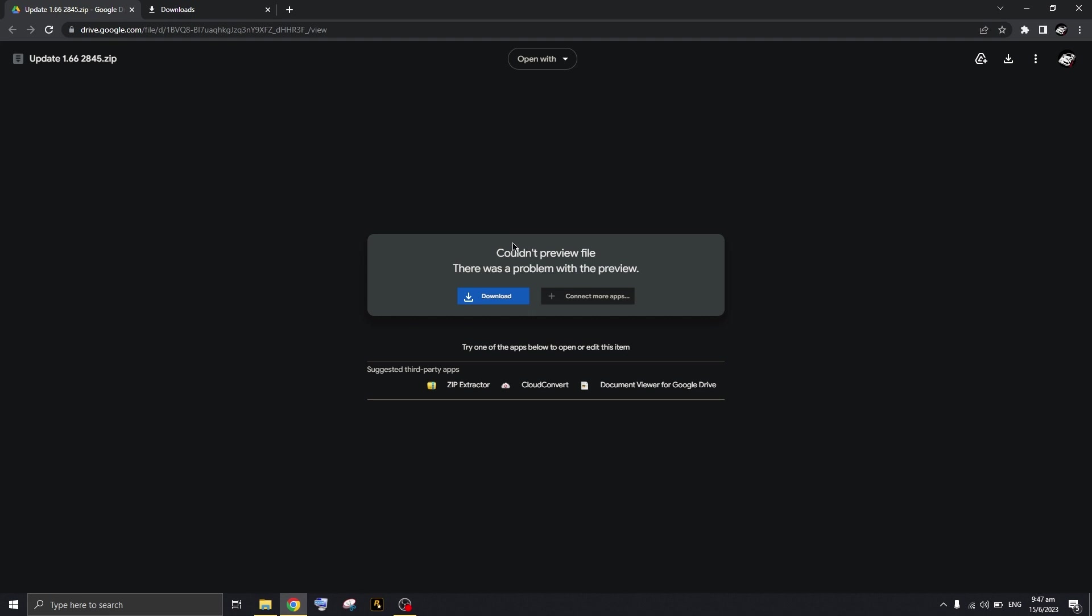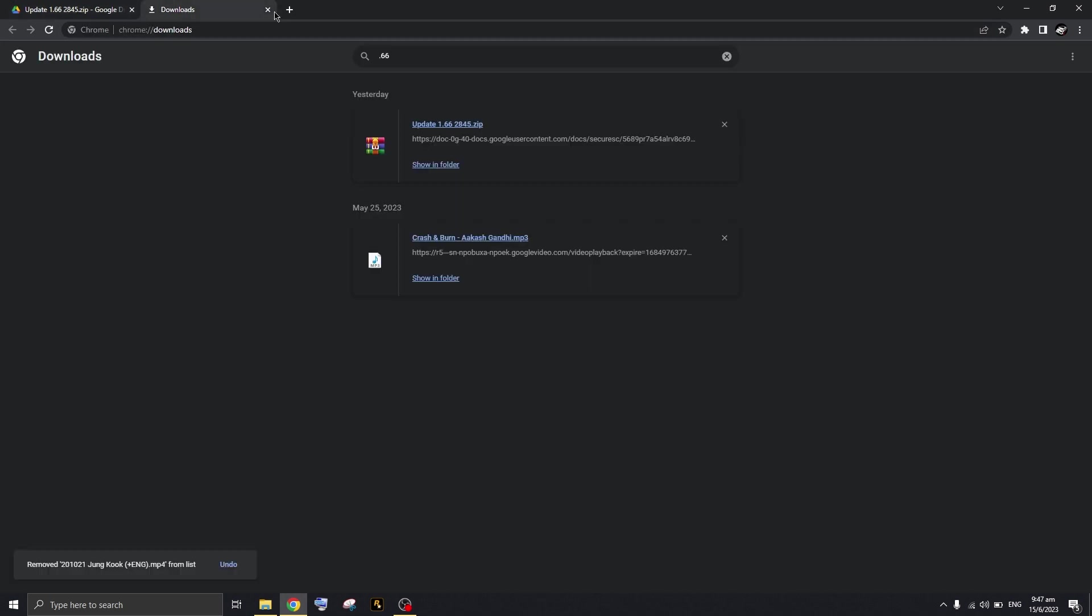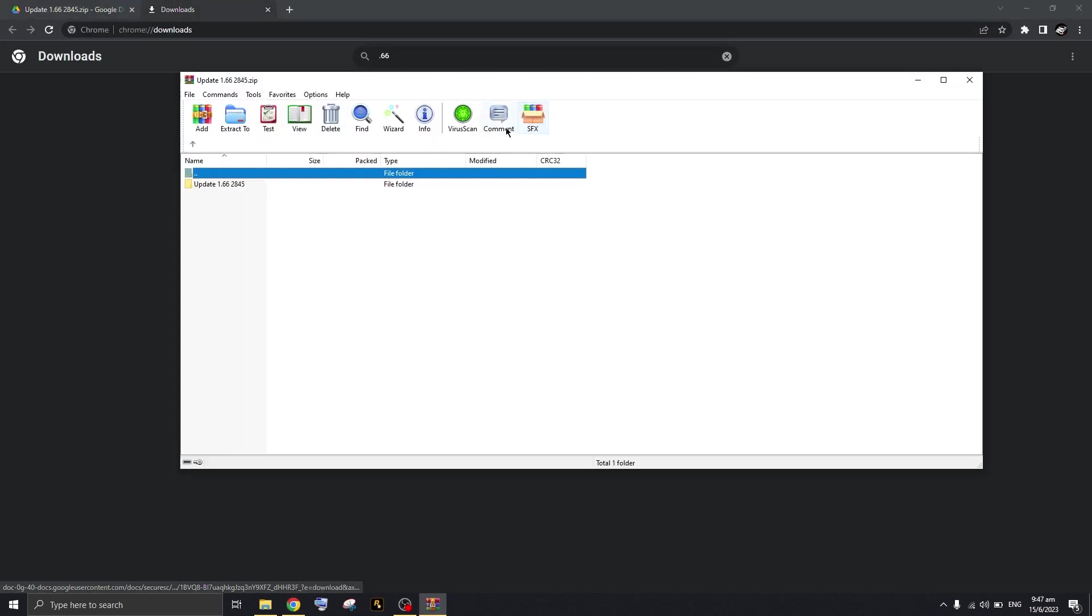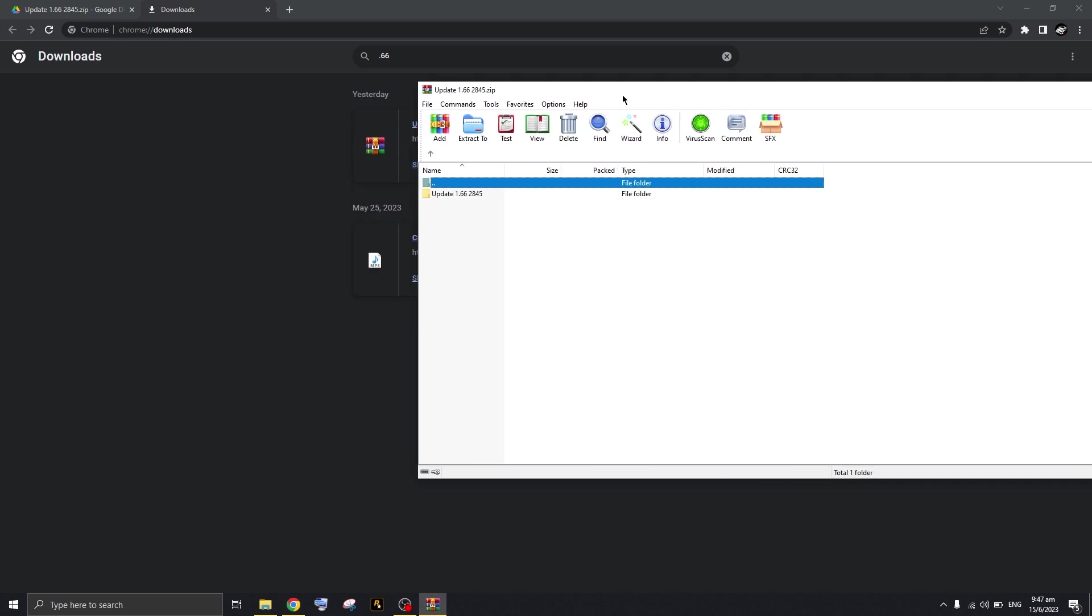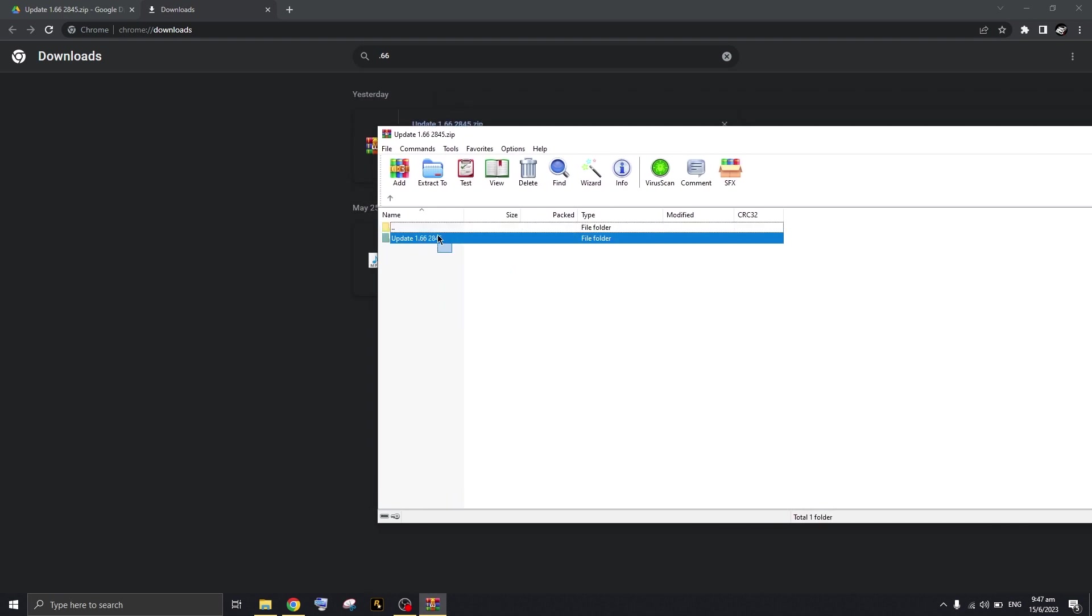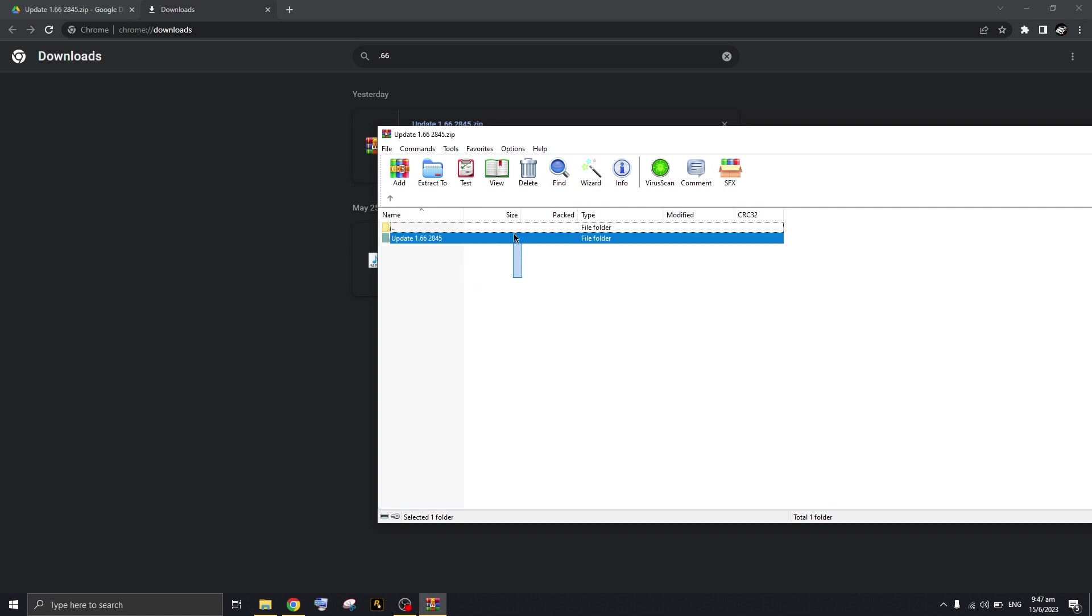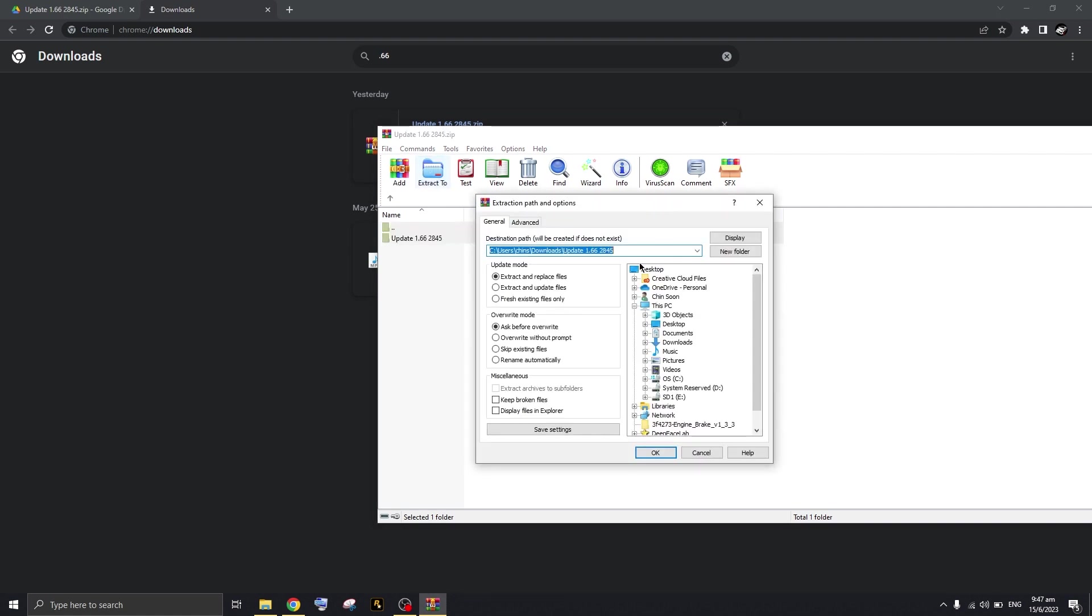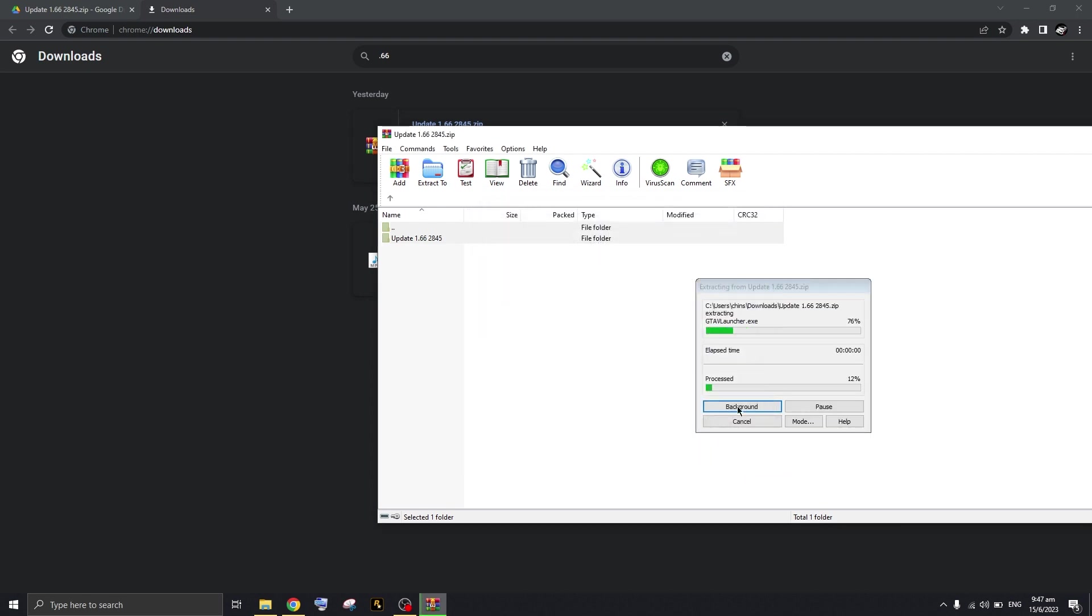The solution is to download the older version of the game, which is version 1.66 right here. You're going to open this zip file up. As you can see, there is this file right here which is 2845. I have no idea what this means to be honest, but you're going to extract this file to your desktop and wait until the extraction is done.